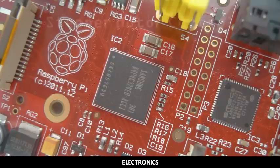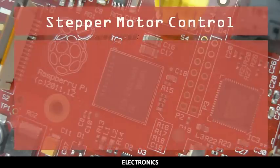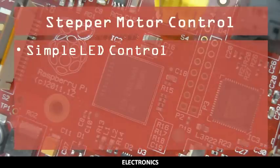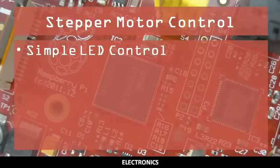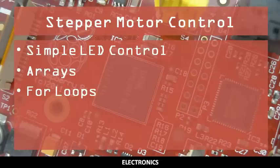In this video, you will learn both how a stepper motor works and how to control it using Python code. You should already be able to control an LED using a GPIO output pin, be familiar with arrays, and be able to use for loops.